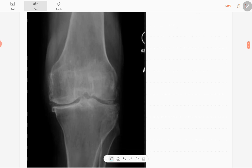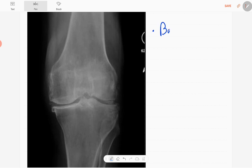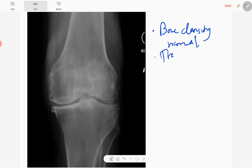You can figure out few abnormalities. The bone density is normal and the trabecular pattern is also normal.